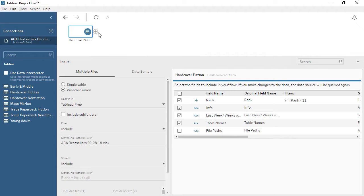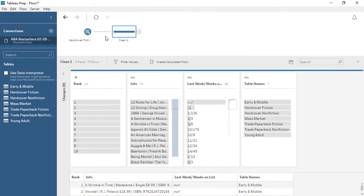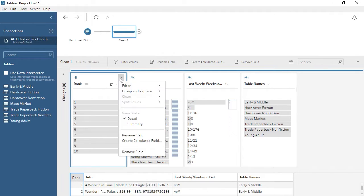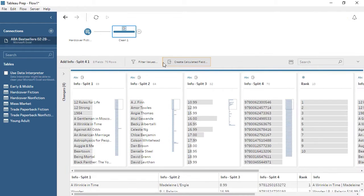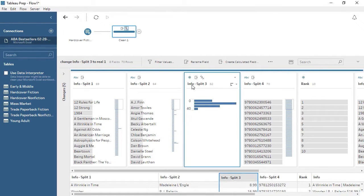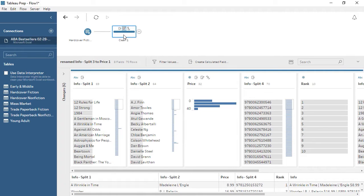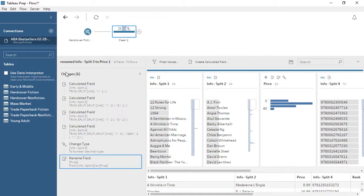To add another step, we click the plus icon in the previous step in the flow. We can choose from a cleaning step, an aggregate, pivot, join, union, or output. A cleaning step appears in the flow as a simple bar. Below, we have the profile pane, which shows us the fields in the data as cards. Each card displays the values in that field and the number of rows for each value, providing insight into the structure and relationships of your data. Cleaning operations are found in the menu for each card or in the contextual toolbar. We can also do some cleaning by direct interaction, such as changing the data type or renaming a field. Each type of cleaning operation we perform will appear as an annotation above the cleaning step in the flow pane, and will be tracked in the changes to the left. For more information on cleaning in Tableau Prep, check out the video on the cleaning step.